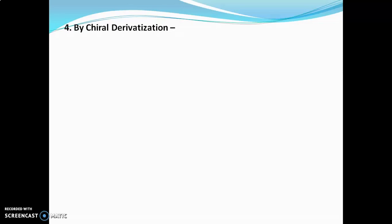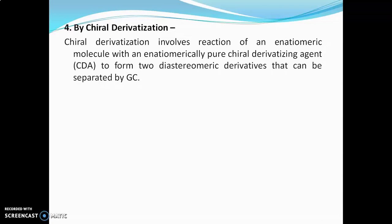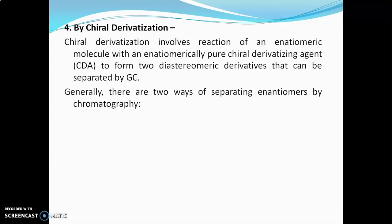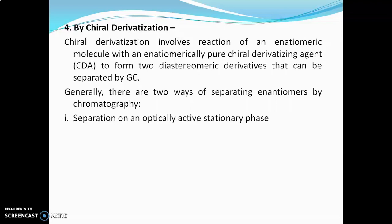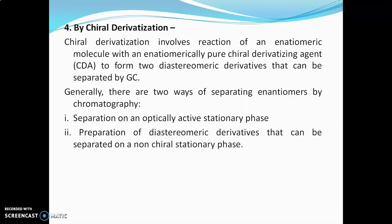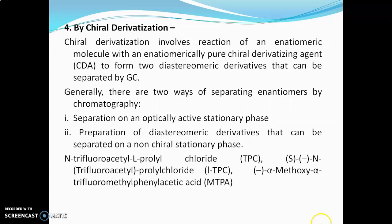The last method is chiral derivatization. Chiral derivatization involves reaction of enantiomeric molecules with an enantiomerically pure chiral derivatizing agent (CDA) to form two diastereomeric derivatives that can be separated by GC. There are two ways of separating enantiomers by chromatography: first, separation on an optically active stationary phase using a chiral column; and second, preparation of diastereomeric derivatives that can be separated on a non-chiral stationary phase. Reagents used include N-trifluoropropylfluoride and methoxytrifluoromethylphenylacetic acid.